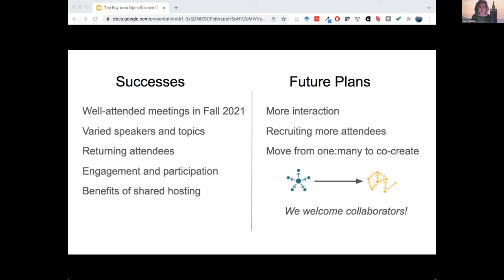We still have more to do for the future — building a new community is slow. There's a lot of one-on-one recruitment that can be challenging, but the people who are showing up are really engaged and connected to the topic. Ultimately we'd like to move from a one-to-many model to something that's more collaborative and community-led. We have launched this group with a local focus, but we definitely welcome comments and collaborators near and far, and would be glad to talk more about this offline. Thanks so much.